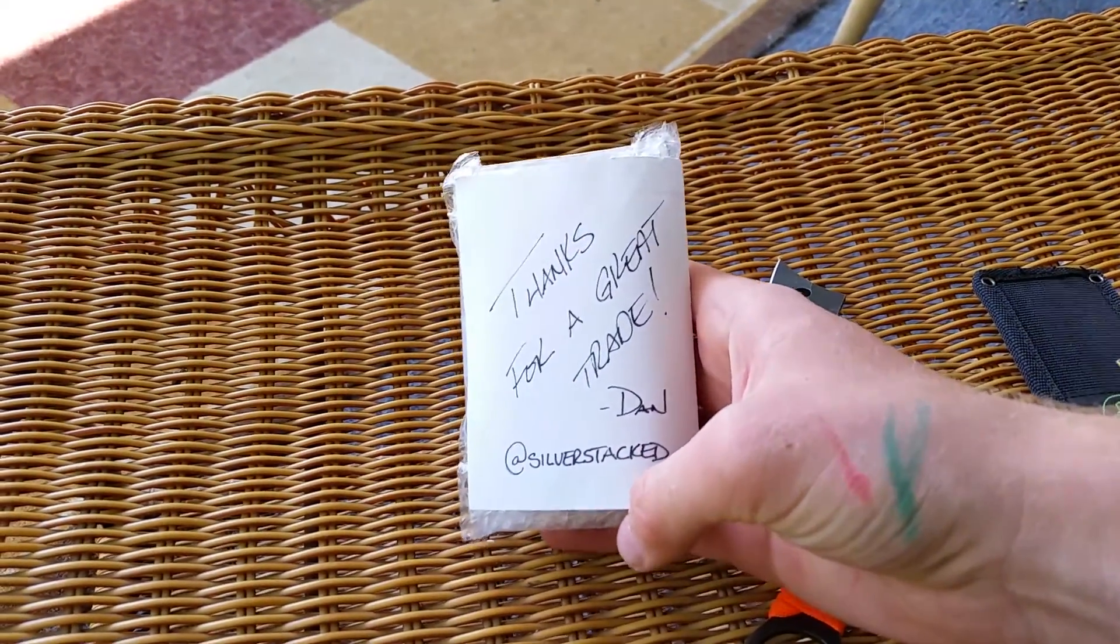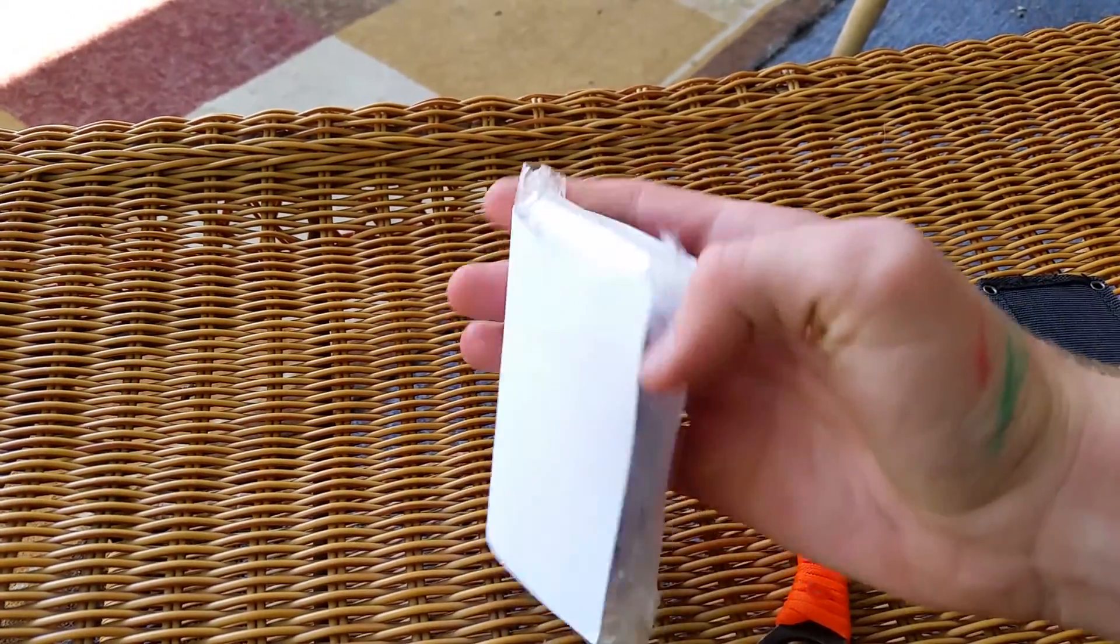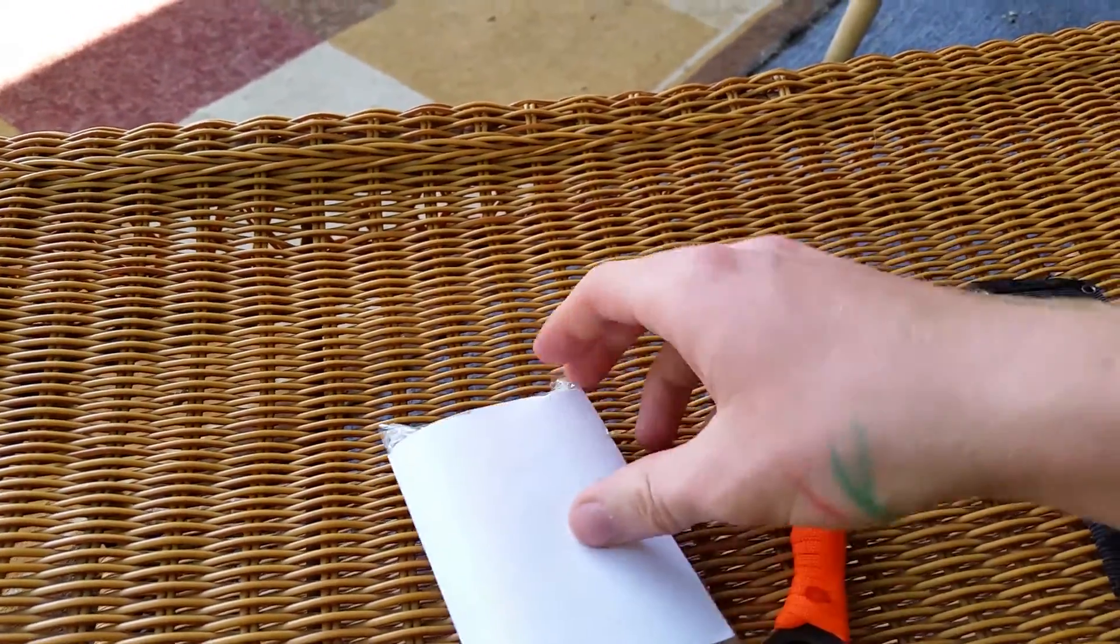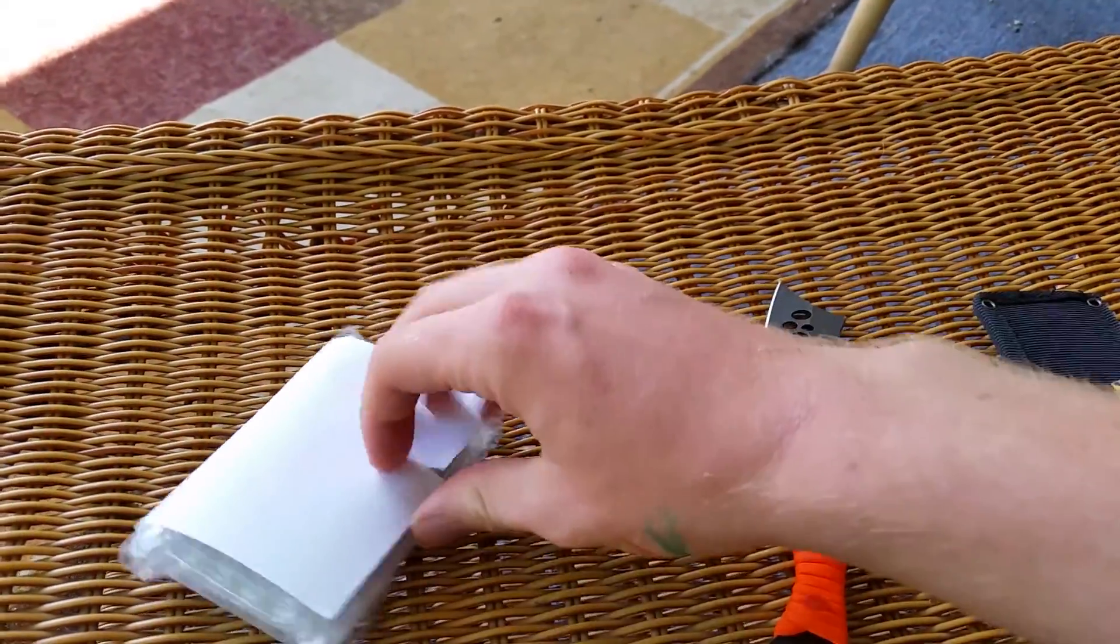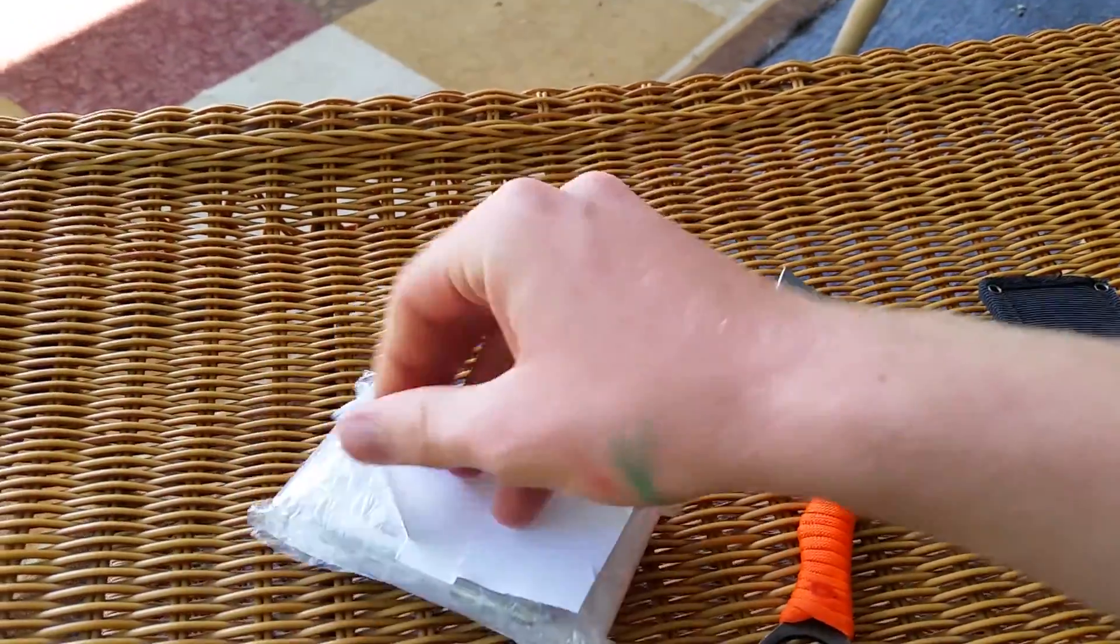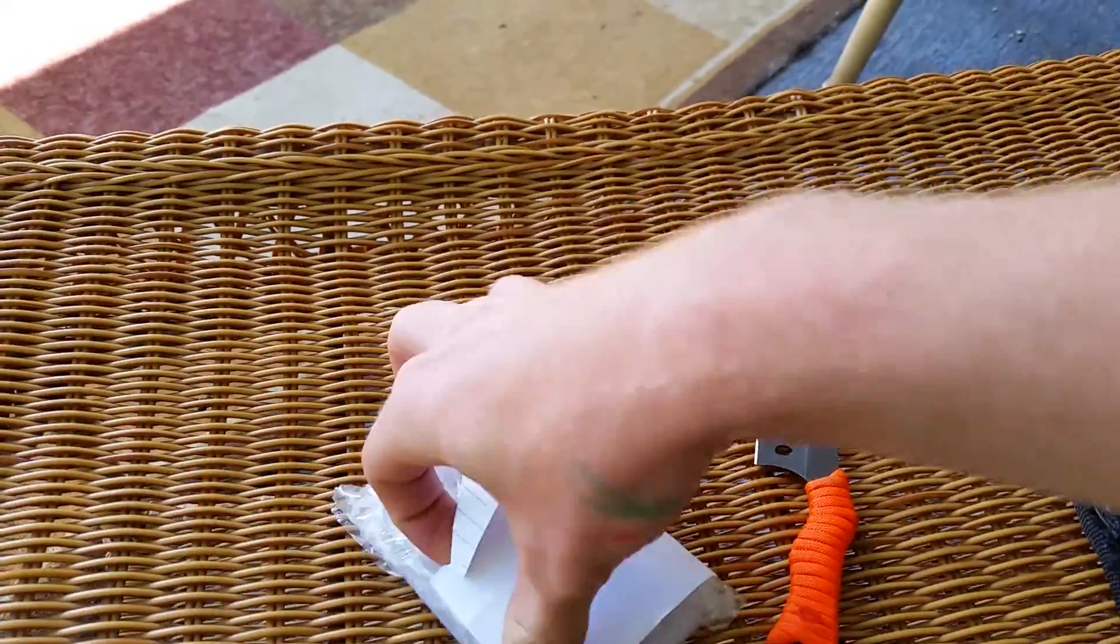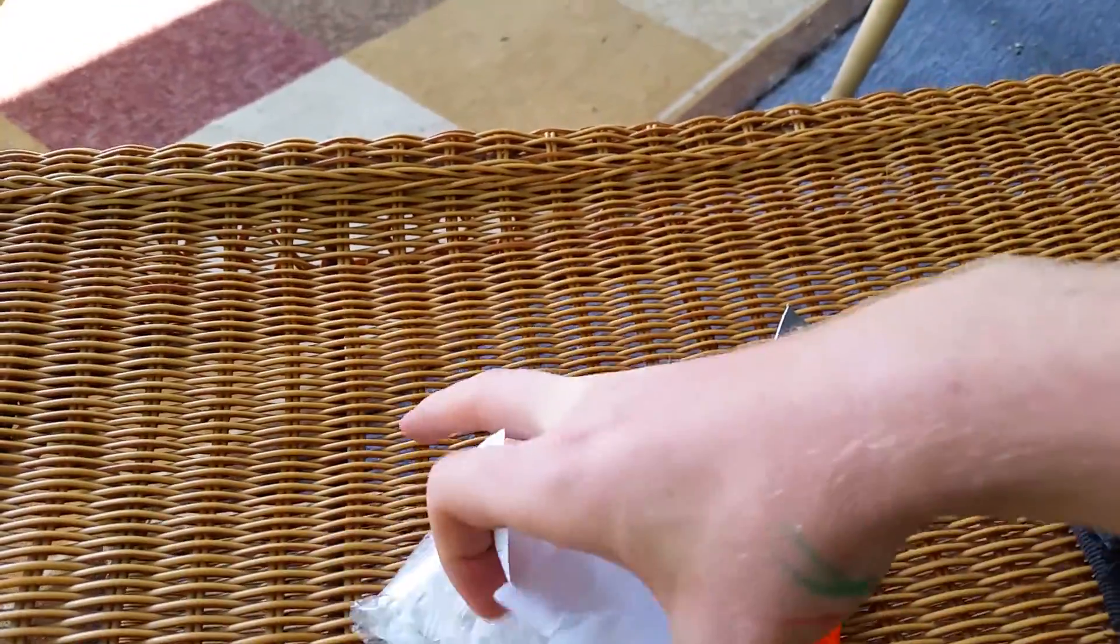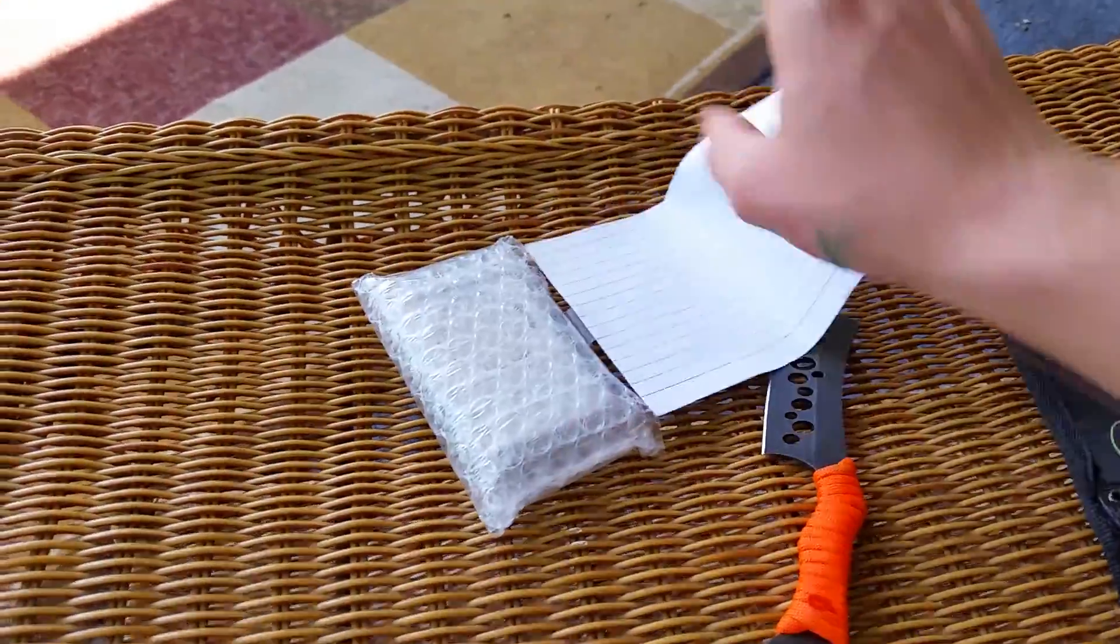Thanks for a great trade from Dan aka Silverstacked. As you already saw, we did a little trade and traded a couple Morgans.